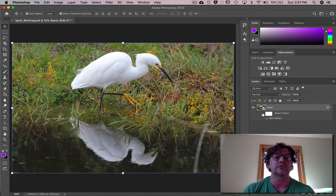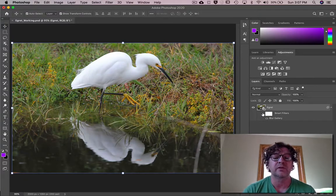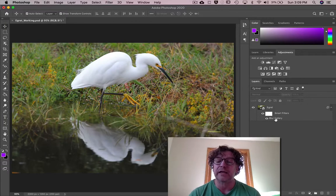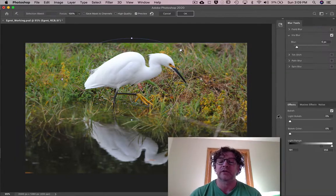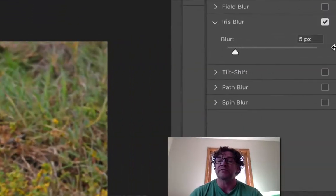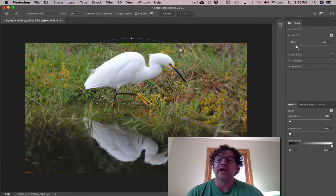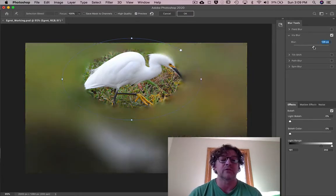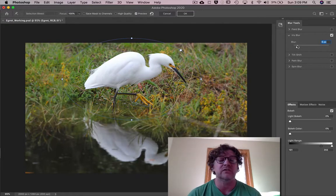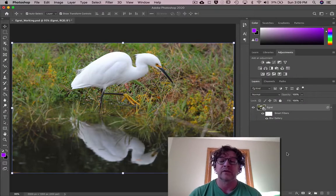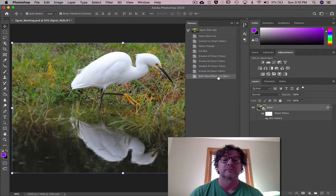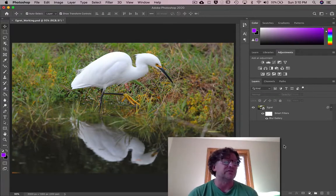I'd actually like a little bit more blur, so I'm going to double-click on the Blur Gallery — not the Smart Filter label, but the Blur Gallery — and we go back to the blur tool. Notice we have exactly the settings as we left them, with the blur at five pixels. I'm just going to set it to six and click OK. And there it is. You can even go back and see the difference between all of them. That's using smart filters and blurring the background.